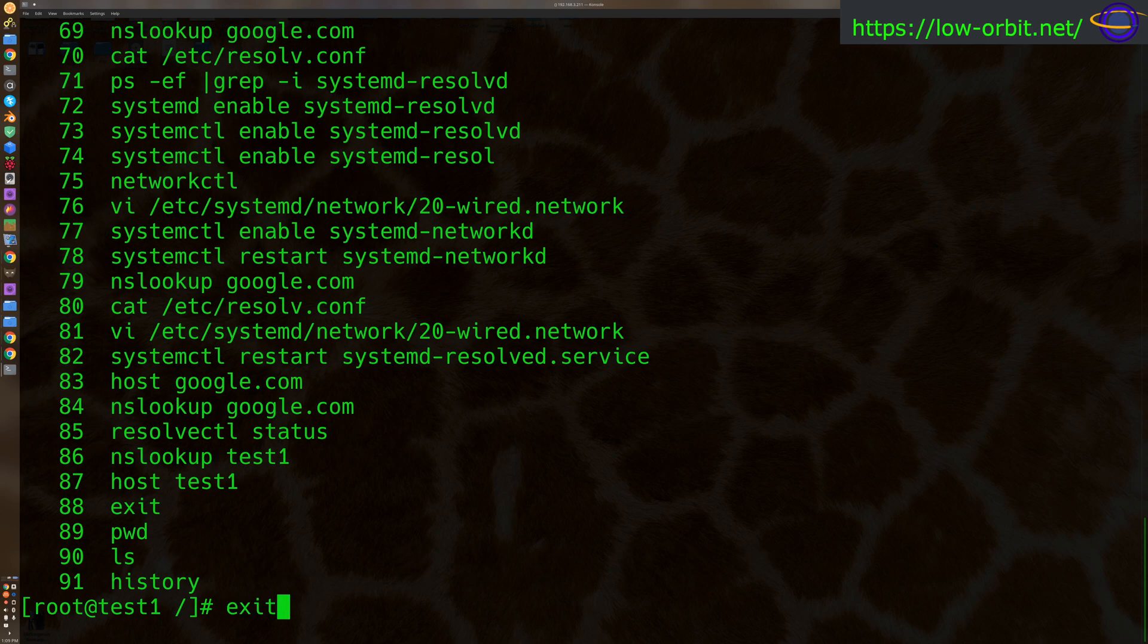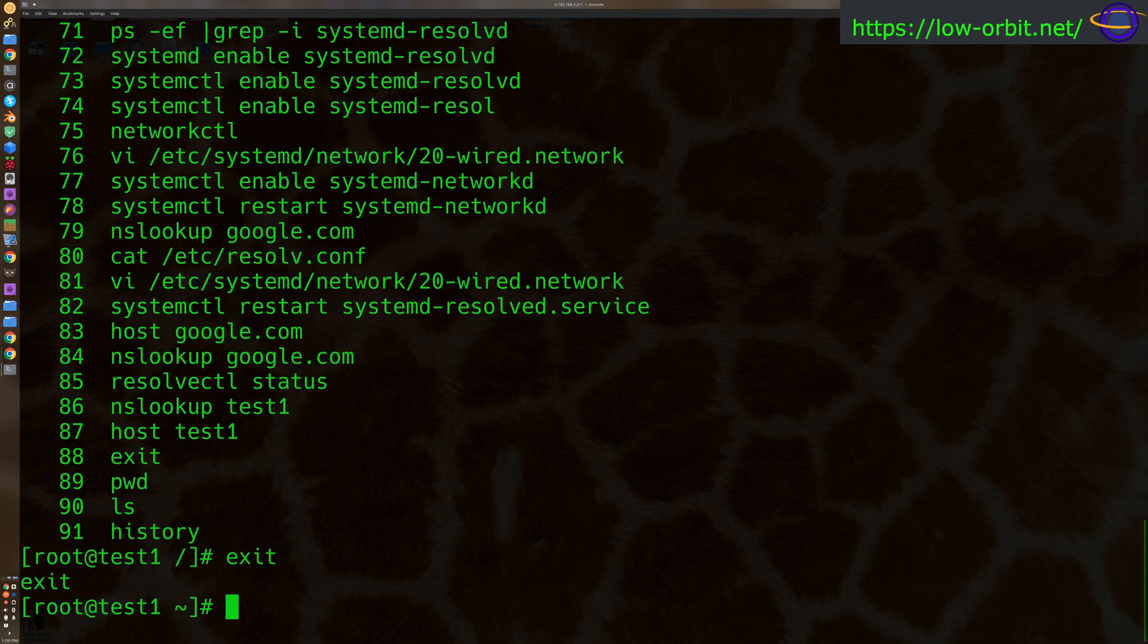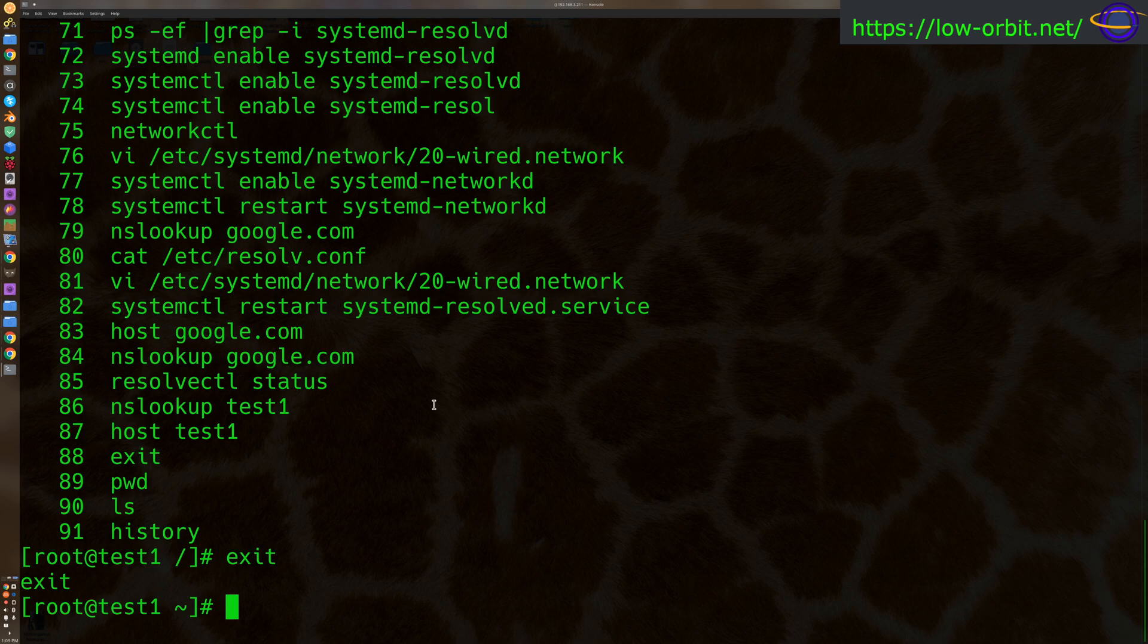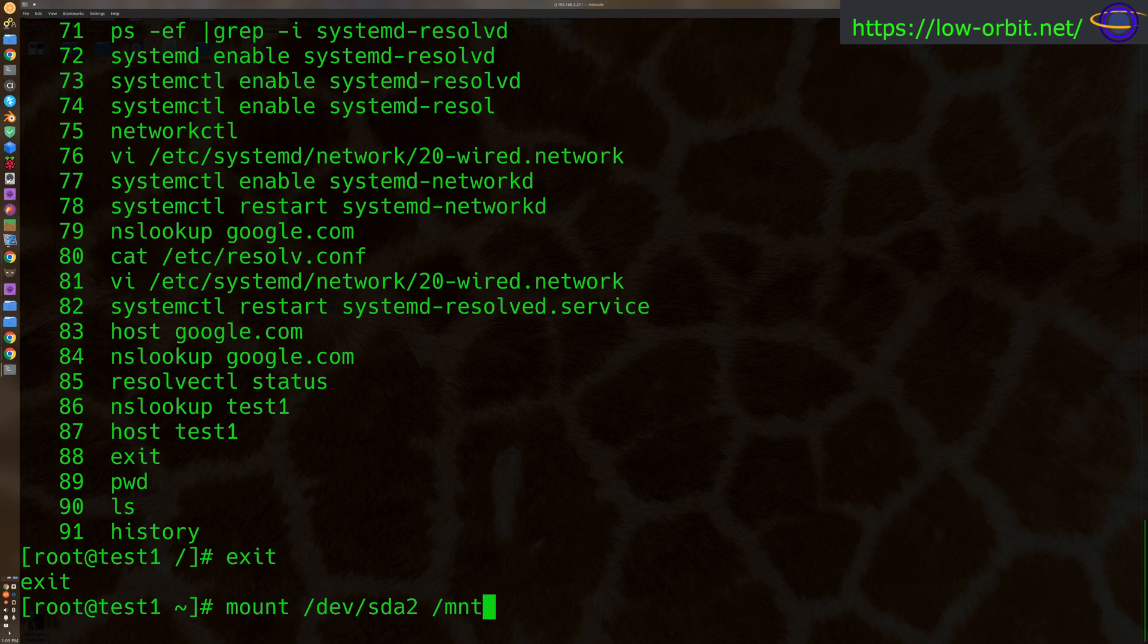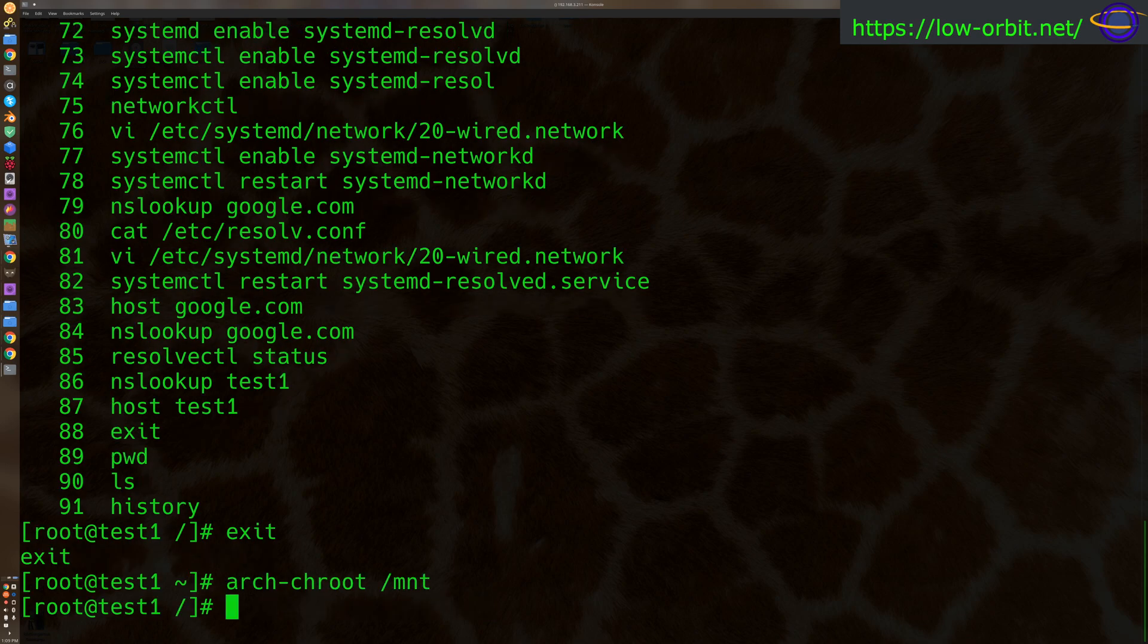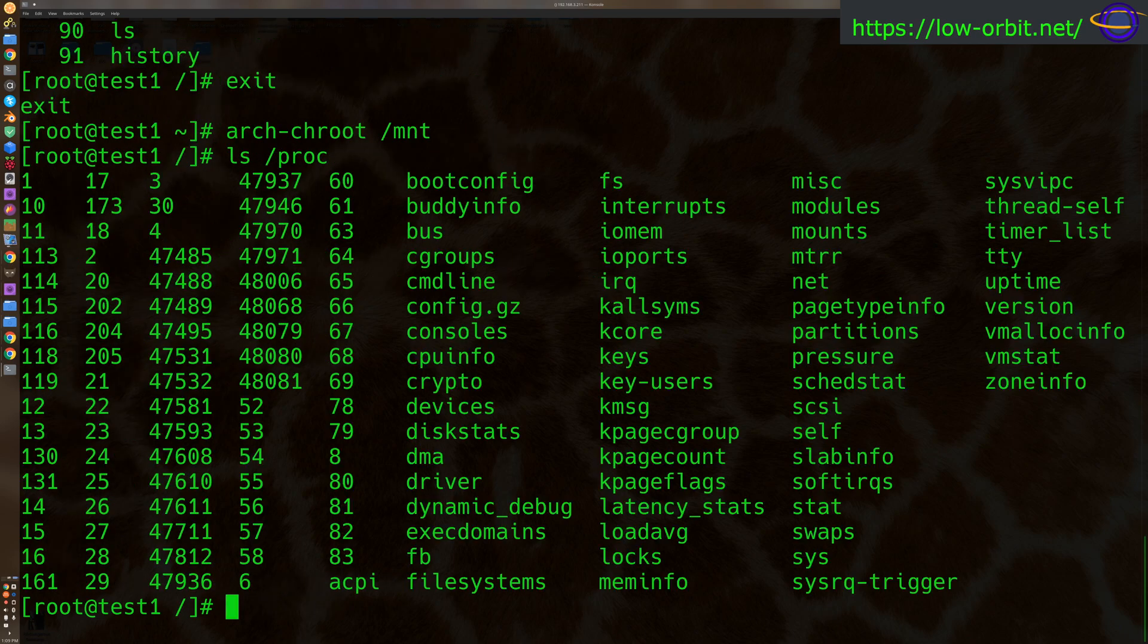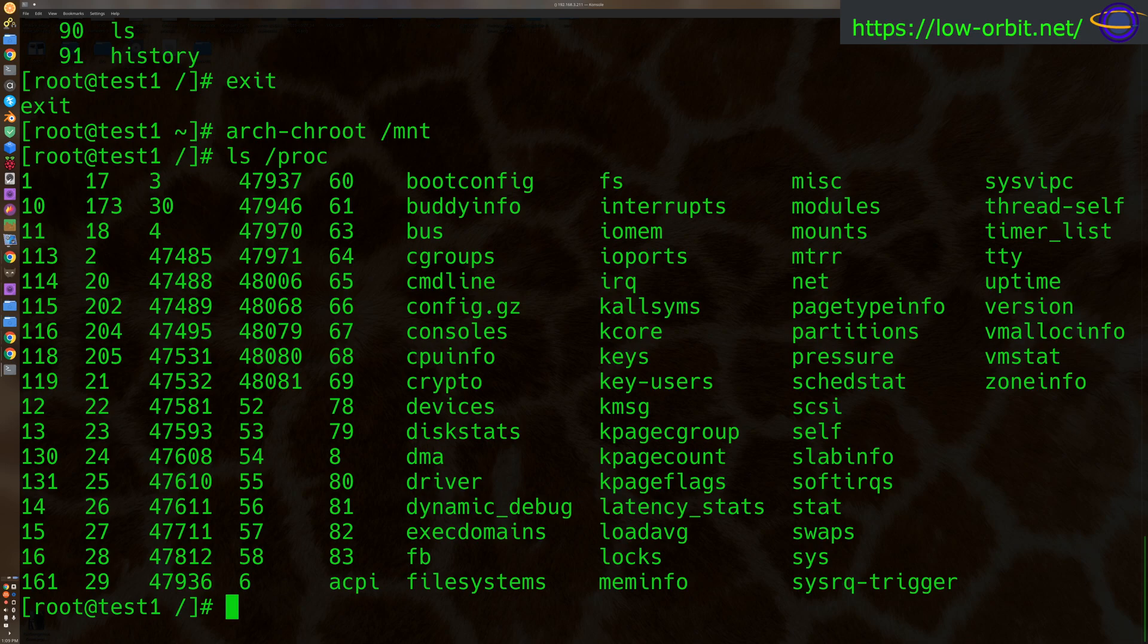Now we can exit out of here. Now, a few things you might want to do: you might want to bind like the dev file system, the sys file system, and the proc file system. So actually, let's try this again. Let's chroot to /mnt, and let's see what's under proc. All right, how about that? It included proc as well.